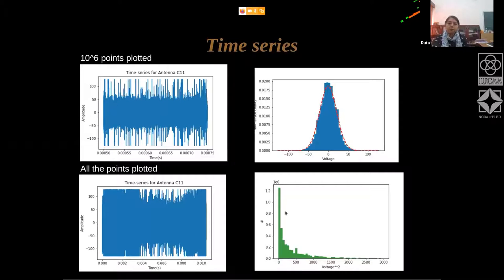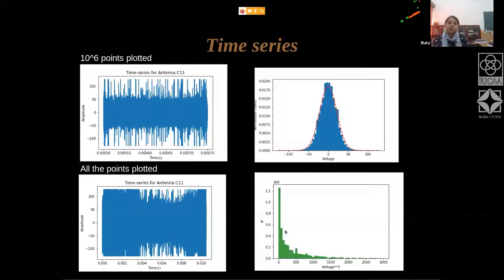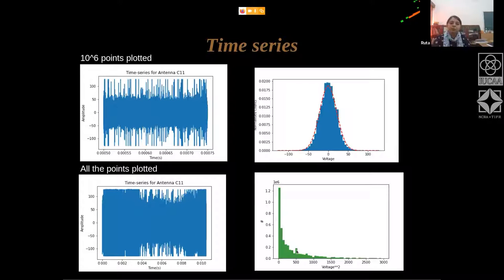This fourth plot is a histogram of the voltage squared. You can see that the distributions of the voltages and the voltage squares are different — the voltage square distribution looks like an exponential distribution. You can explore the properties of this distribution.